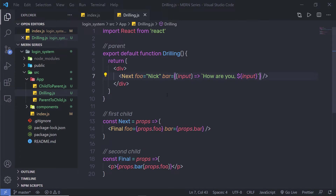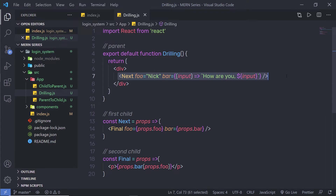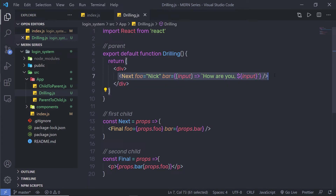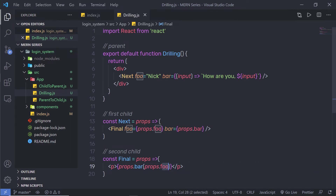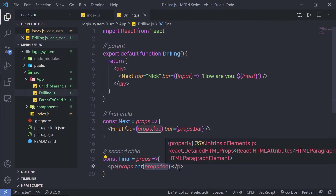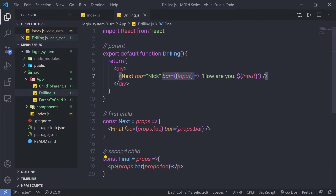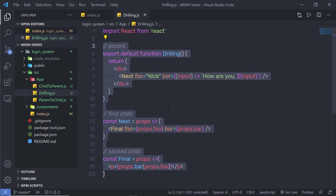Let me explain how I got this value inside this function. When you execute the program, it first executes the parent component. The parent has two properties — foo and bar — initialized with the value nick and the arrow function respectively. When React calls the Next component, it initializes both properties and passes them to the Final component. Inside Final, I print a paragraph, call the bar method, and pass props.foo to it. Since foo holds the value nick, I can access that nick value inside the handler function using a parameter. This is what we call prop drilling — drilling the property down to the child component.